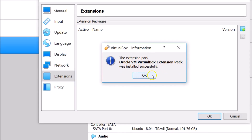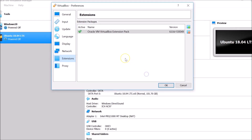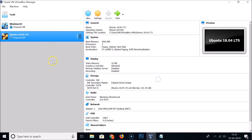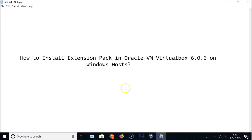The extension pack Oracle VM VirtualBox Extension Pack was installed successfully. Click OK to finish, and you can see it is now active. Click OK again and it's done. In this way you can install the extension pack in Oracle VM VirtualBox 6.0.6 on a Windows host. Thanks for watching — if you like my videos, please support this channel by subscribing. Thanks, bye bye.